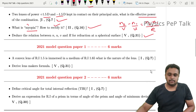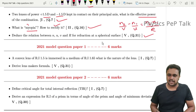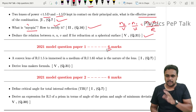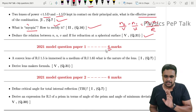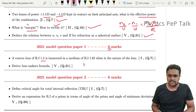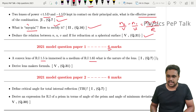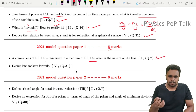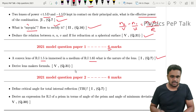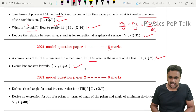In the 2021 model paper, this chapter has just 6 marks — reduced compared to previous years. One question is: 'A convex lens of refractive index 1.5 is immersed in a medium of refractive index 1.65. What is the nature of the lens?' This is an application-based question. The lens maker's formula derivation appears again in this model paper.